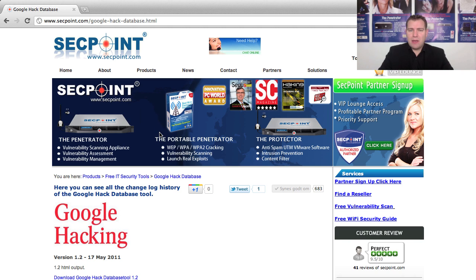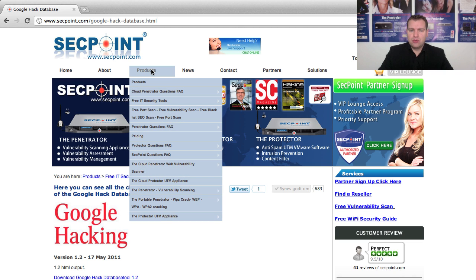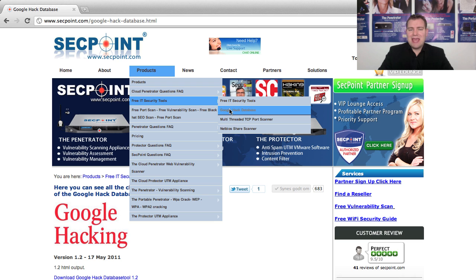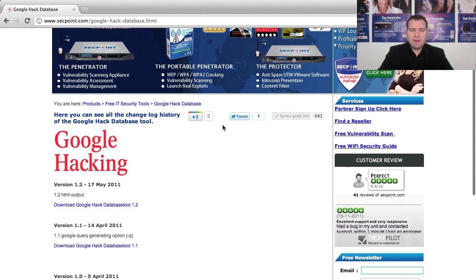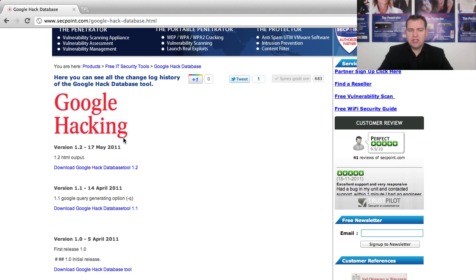Now I'm here on the Google Hacking Database page on the Segpoint website, and you can easily find it by going to the Products menu, free IT security tools, and the Google Hacking Database. On this page you can see the different versions, the change log, and of course you can download it.